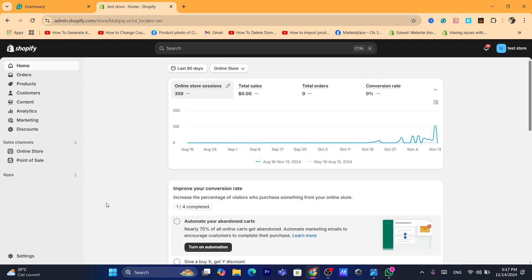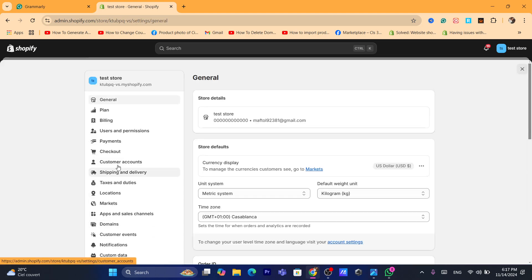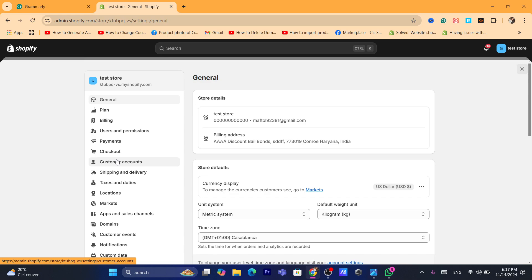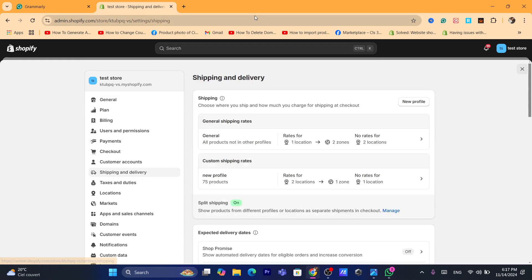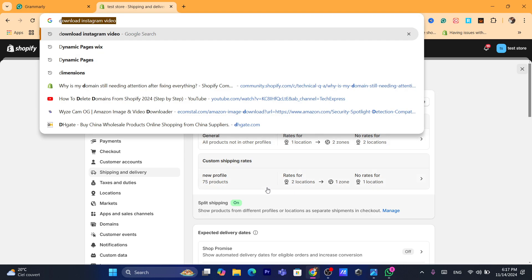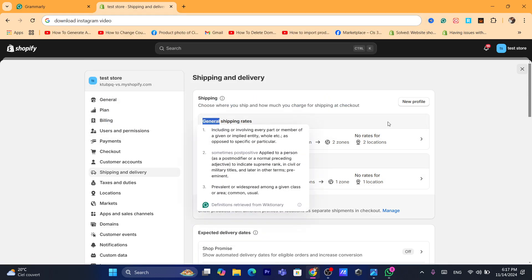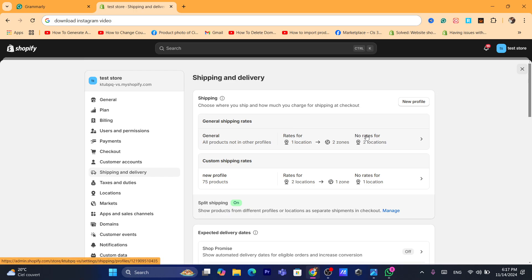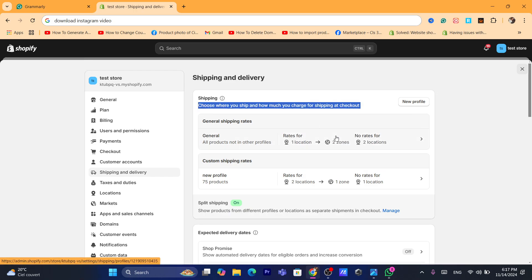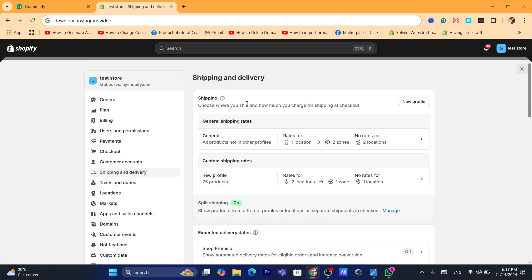The first thing you need to do is check the shipping rates. You want to click on Settings at the very bottom left, and click on Shipping and Delivery. After you are on this page, check your general shipping rates — if it says no rates, that means your customers will face this problem because you will have to set up shipping rates.